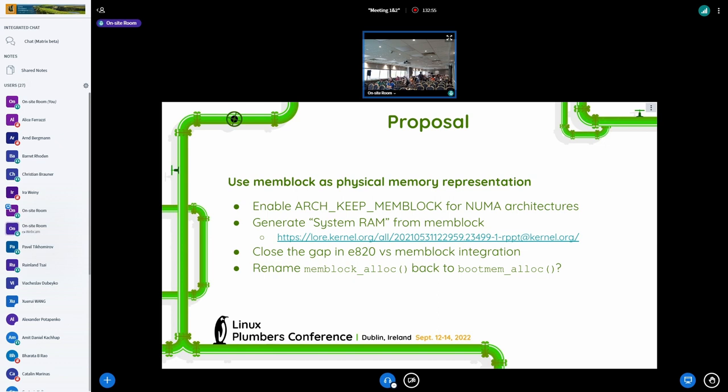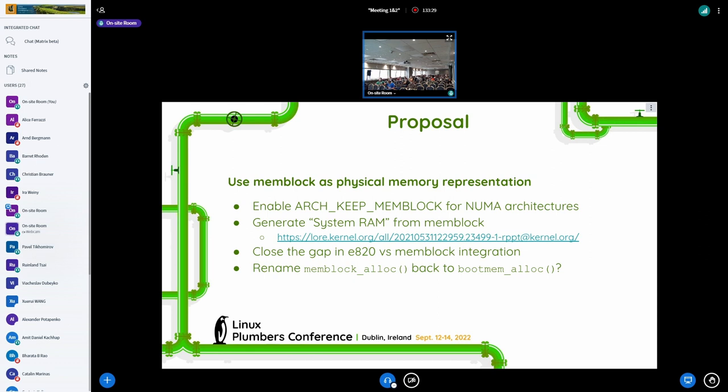So for me, the obvious thing - I work on mem blocks - and for me the obvious thing is to use mem block for that. And then for architectures that need the coarse grain representation at runtime, for instance memory hot plug and so on, just enable, keep mem block for everyone, probably for every NUMA capable architecture. And create some way of generating the resource tree, system RAM, apart from the existing mem block. It can be done pretty late because anyway it doesn't get used until a driver core or any driver init calls.